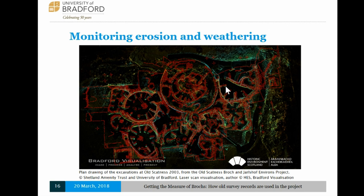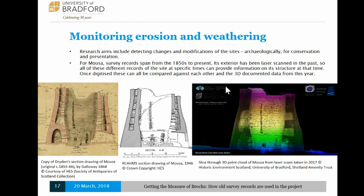I'm also looking at monitoring erosion and weathering, which will help the PhD's external partners to locate areas that are particularly heavily weathered. In this photo, I've overlaid the site plan from the 2003 excavations of Old Scatness across the laser scans we did in 2017 of the same site. I haven't had much chance to analyse this yet, but I want to look into it in a lot more detail. For Mousa, we also have earlier laser scan data from 2002 up to 2010, and you can see from drawings done between 1855 and 1946 that the bulge towards the entranceway is nowhere near as pronounced as it seems to be today from the scans taken last summer.